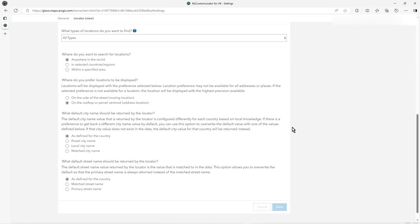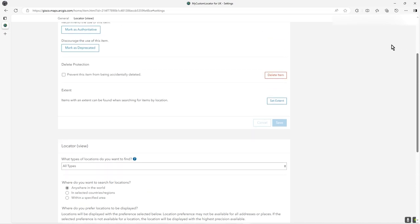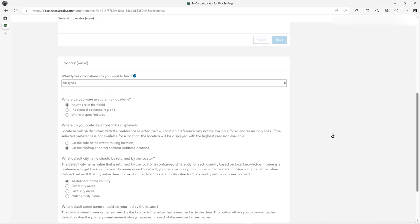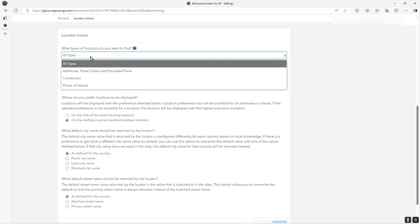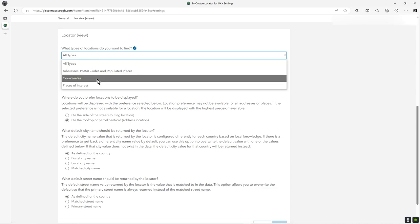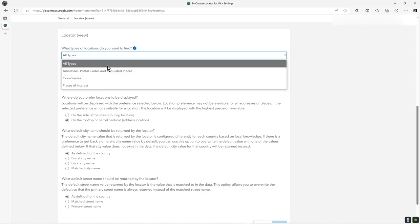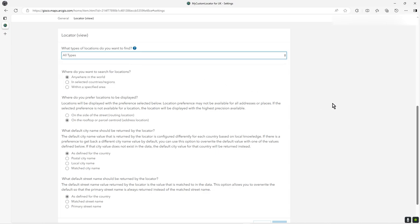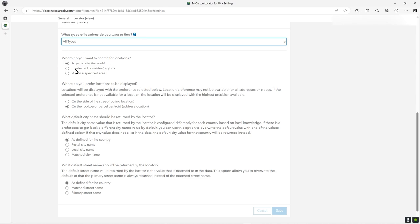What sort of information you're looking to return - can be place of interest, coordinates, addresses, postcodes. I'm just going to leave it on all types. There are some other settings here about how the street names are returned, but this is the key bit: where do you want to search for locations.